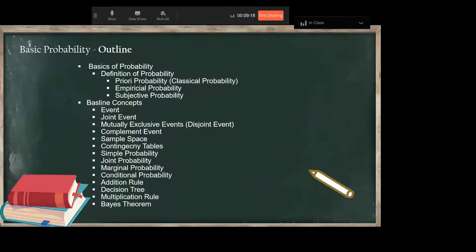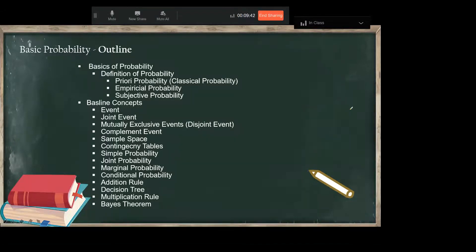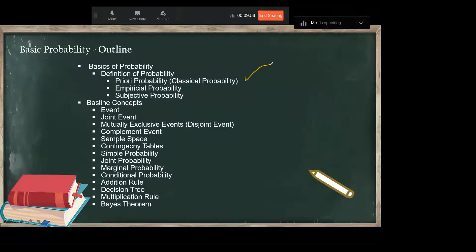There are certain concepts we will cover in this section. These include a priori probability, also called classical probability. Here we use previous knowledge — previous knowledge about the outcomes is already known, and we use that knowledge to conclude chances of occurrence of different outcomes.